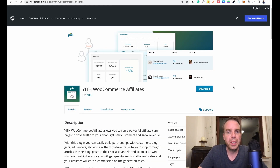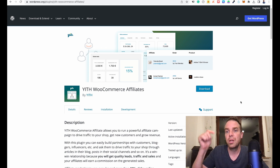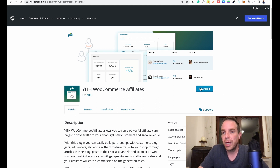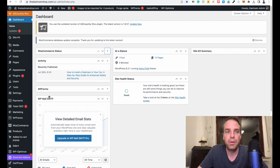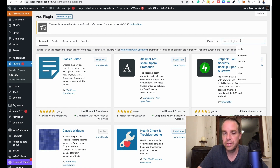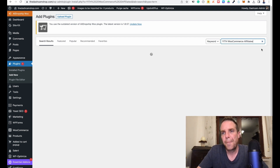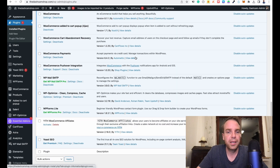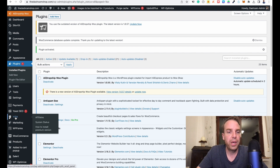Now I want to show you how to install this plugin. You can download the plugin from the website — I'll put the link in the video description below. Simply copy the plugin name, then go to Plugins, Add New, and paste the plugin name into the search bar. There it is — press Install Now. The plugin is now installed, and all we have to do is click Activate.